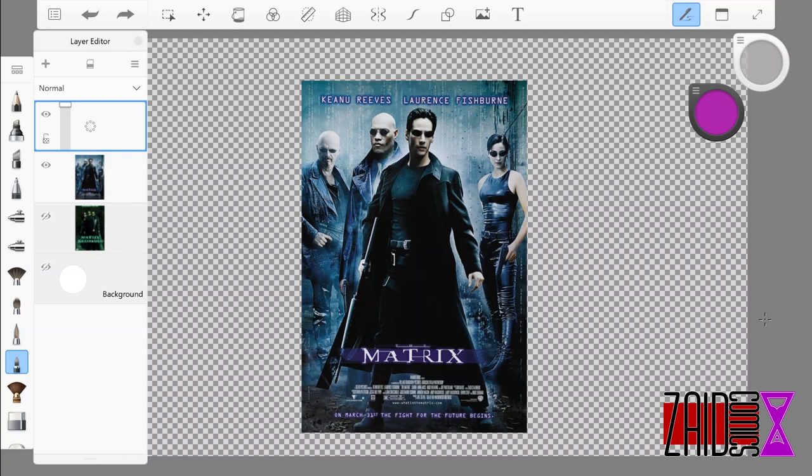Today we're doing another movie poster breakdown where we take a dive into a movie poster and look at it from a graphic artist's point of view. So we're going to be looking at the movie poster for The Matrix. I just noticed a couple of things when I was doing some image searches for these posters. The fourth Matrix movie is going to be coming out in 2020, I believe, so let's take a look at this original Matrix movie poster that started it all.